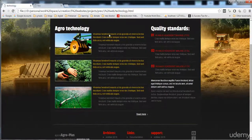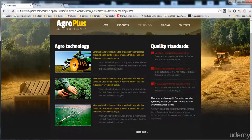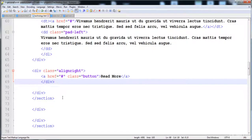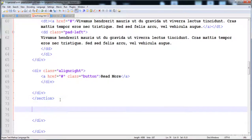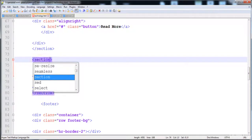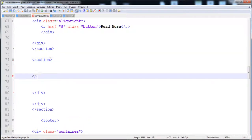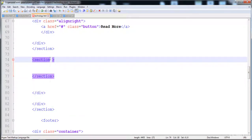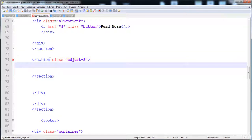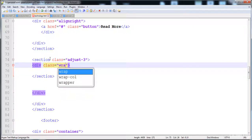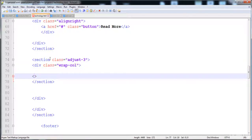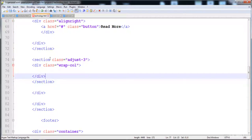Now we have to create the right-side section which has 33% width. After the first section I'll create the next section and give it the class 'adjust-3', which gives it the 33% width. Inside it I'll create a div with class 'wrap-col'.